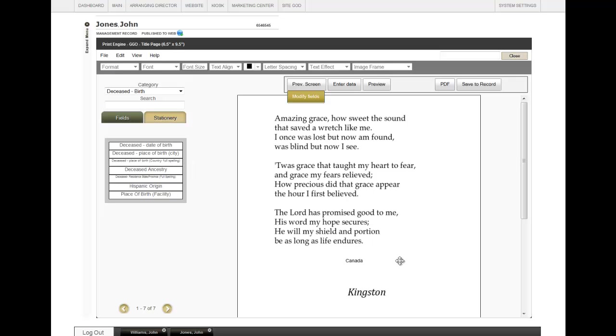This pulls information from the record. You can then drag and drop that field wherever you would like it to go, and adjust the font accordingly.